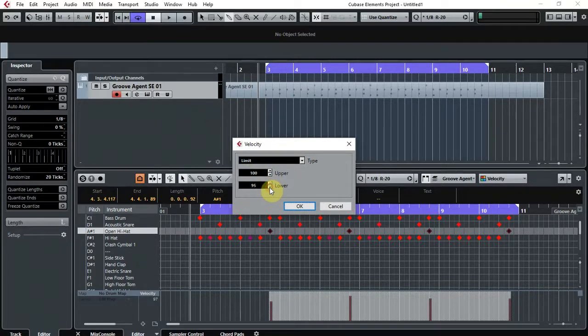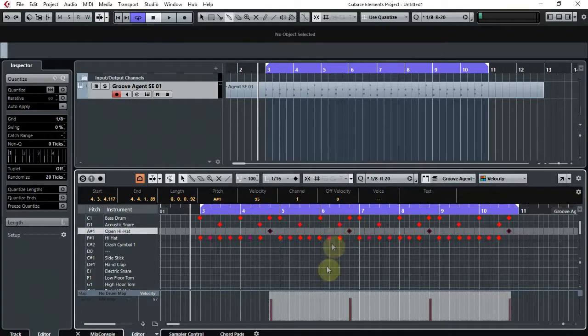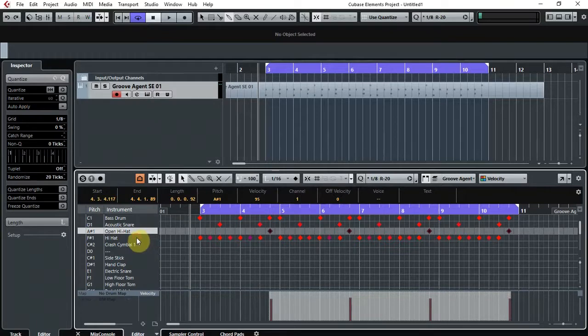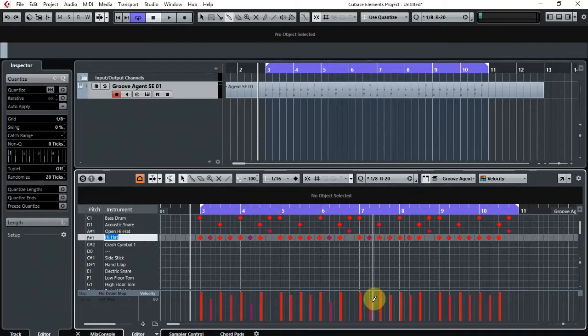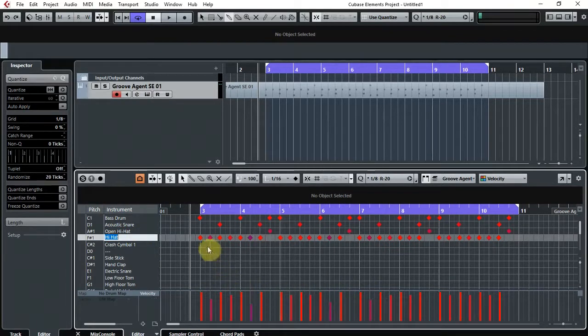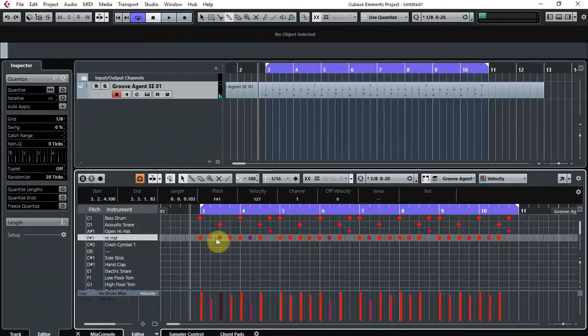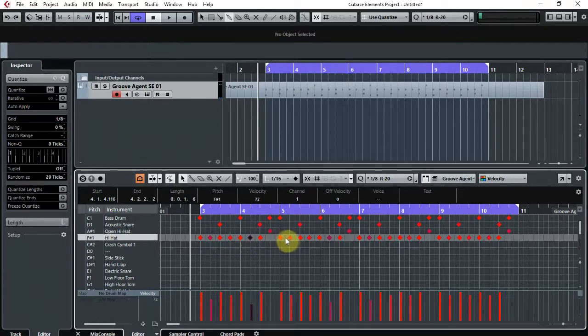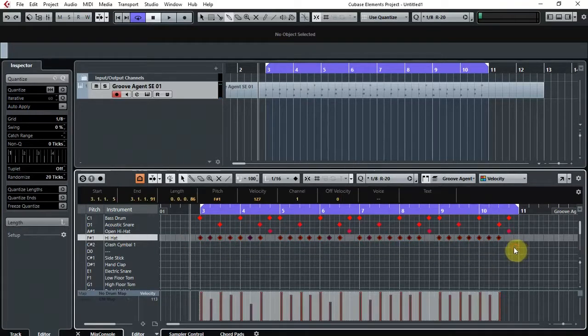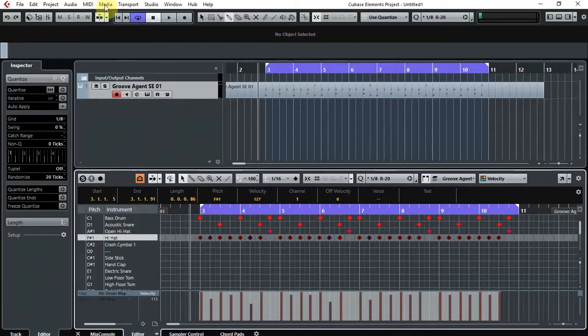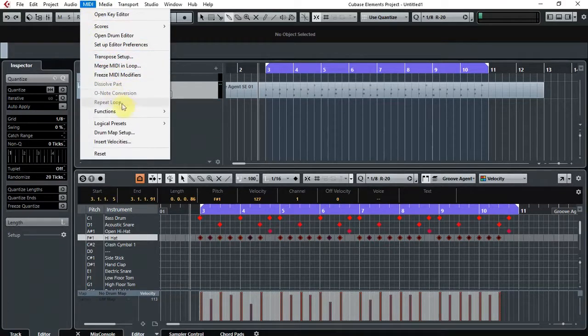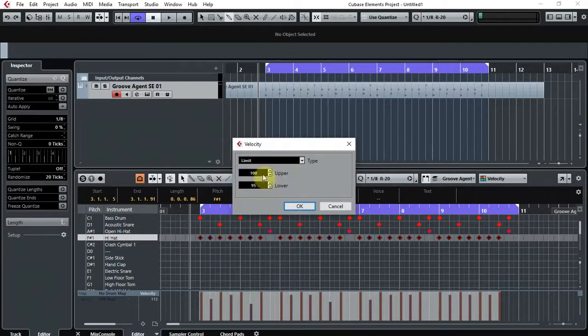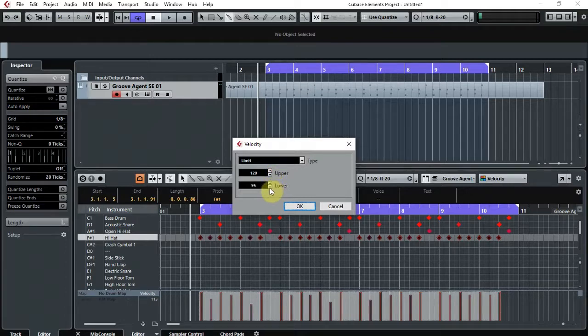And lastly we have the hi-hat here. We can see that there's a few hits that are a lot softer than the others, but the range is somewhere between 127, which is quite loud, and the softer hits are 72. That one's 113. So as before, select all of those. And I think what I'm going to do for this is again we're going to adjust the velocity and make it somewhere between 120 and 110.